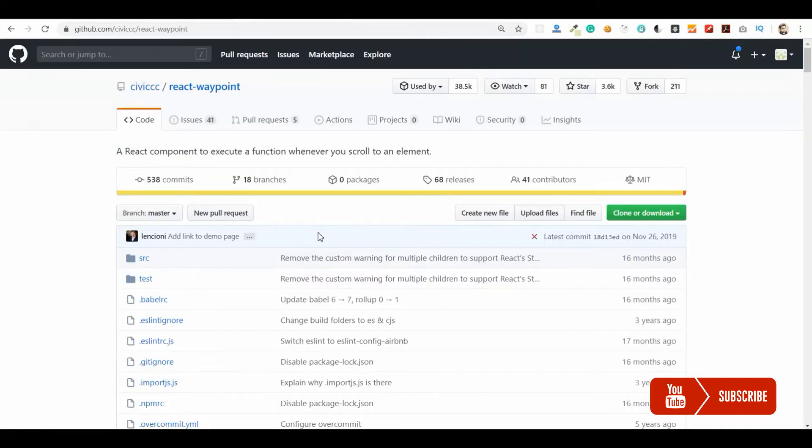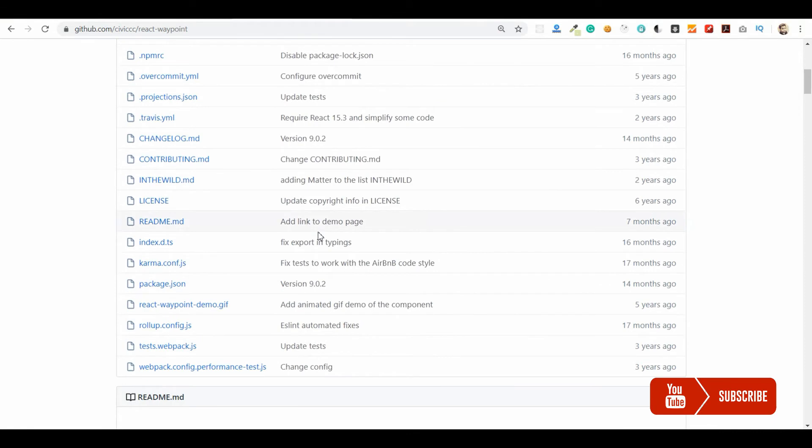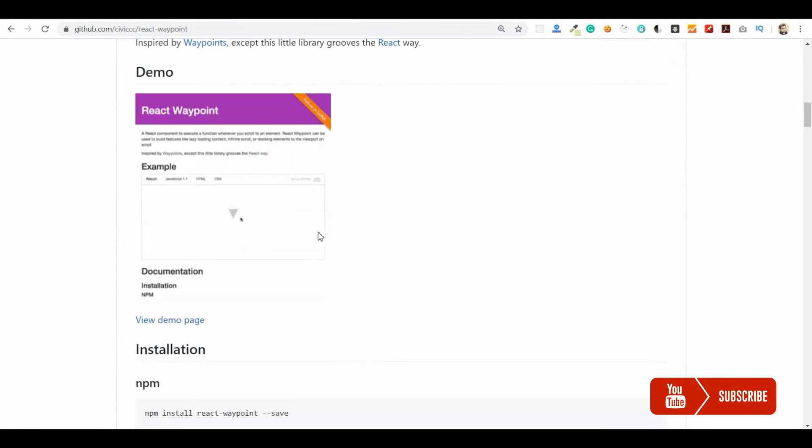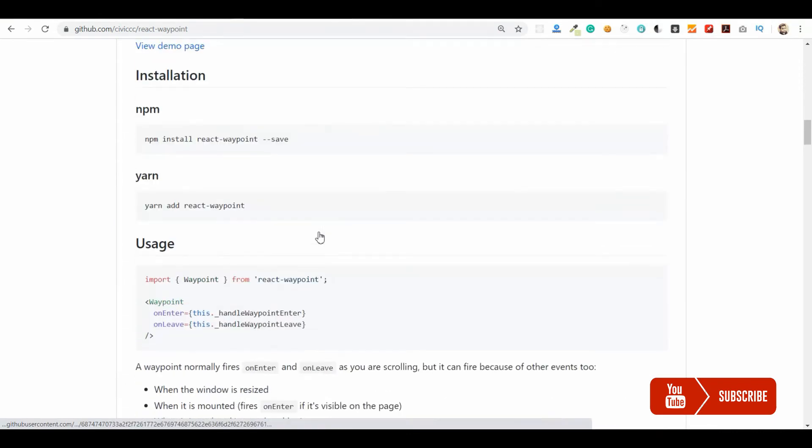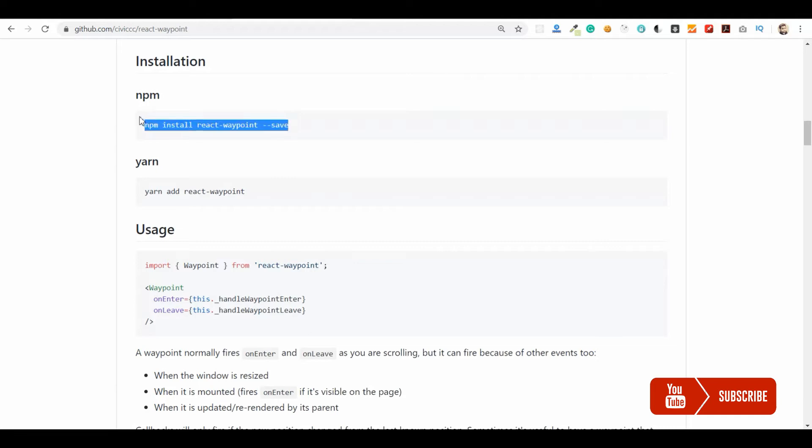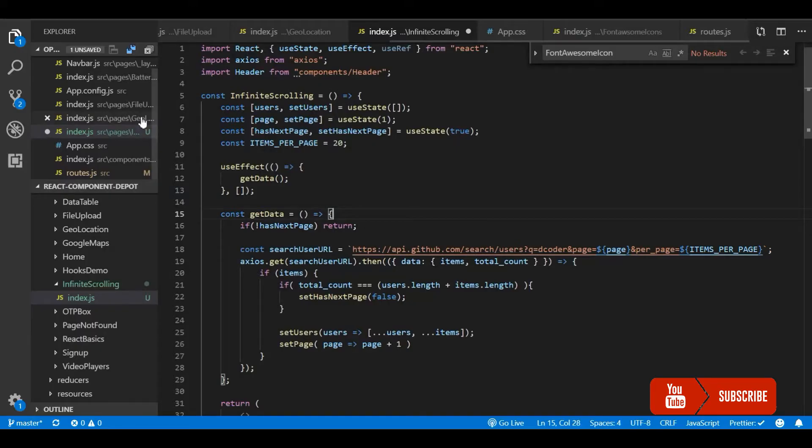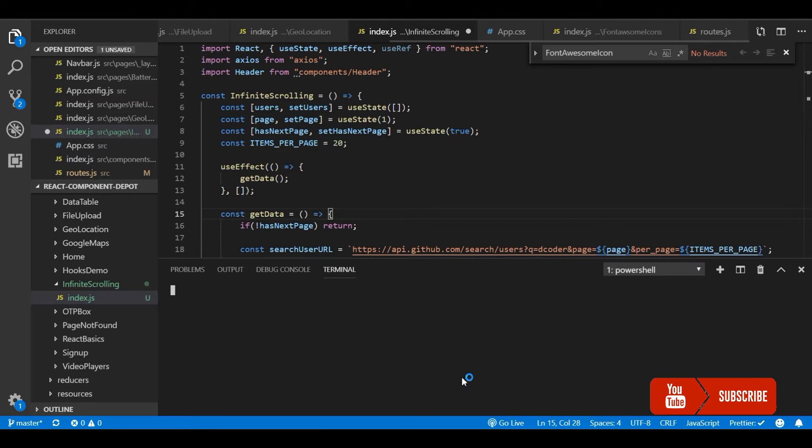So for this, this is the library that I am going to use: react-waypoint. This is just to indicate whether waypoint has entered into the viewport. Whenever we place this at the bottom of the screen and it enters into the viewport we will trigger the API. That is where this infinite scroller works.